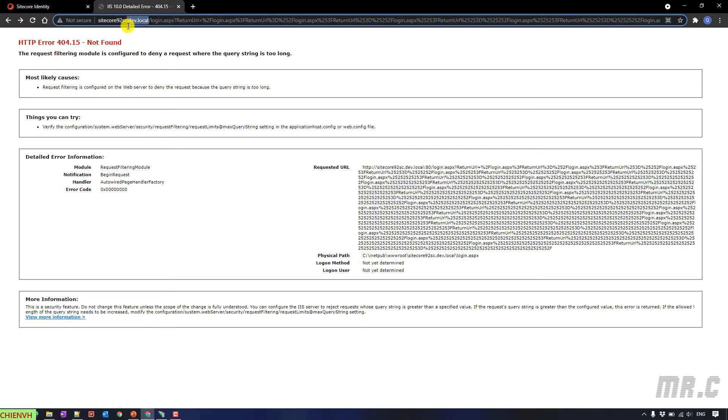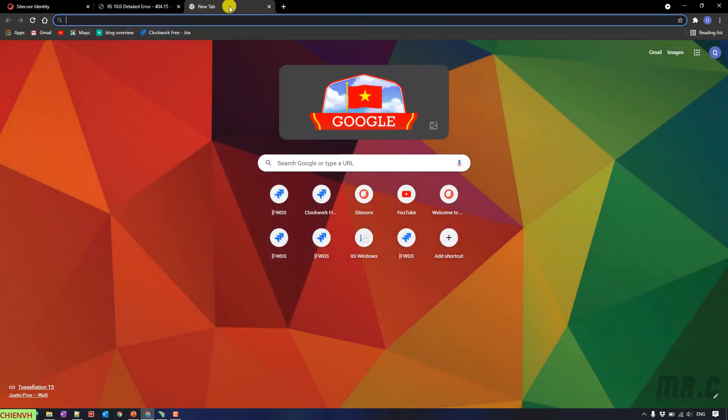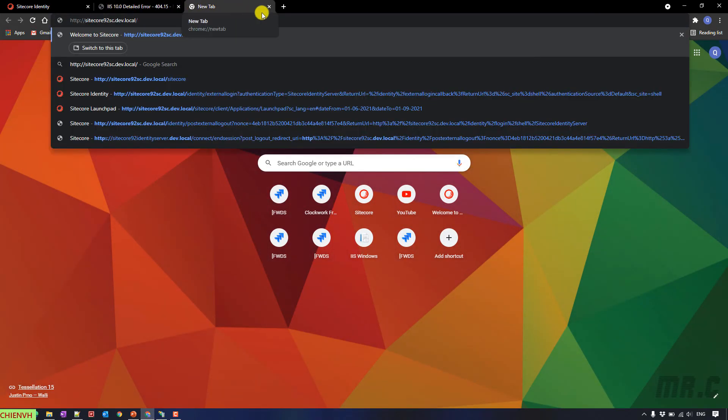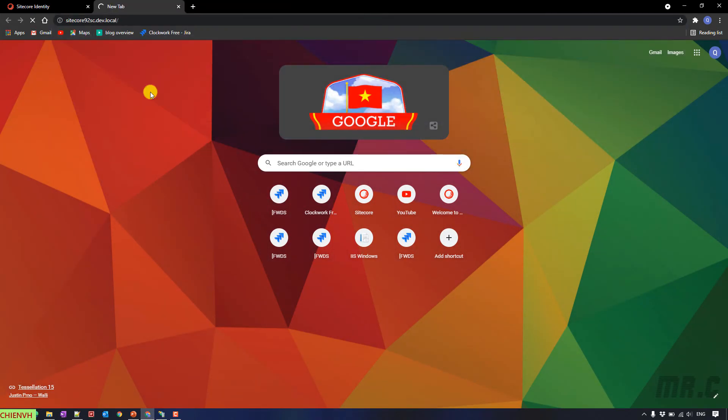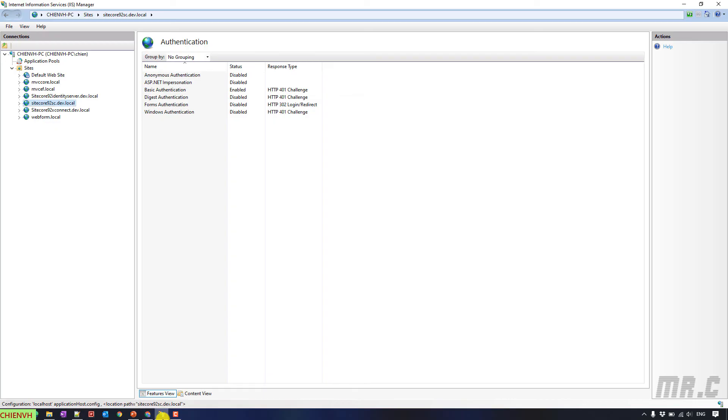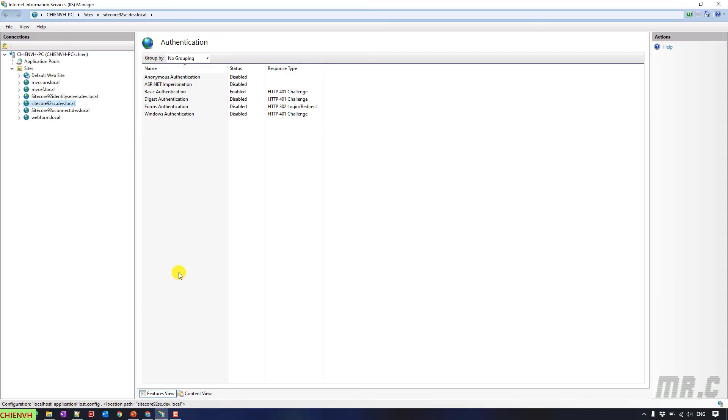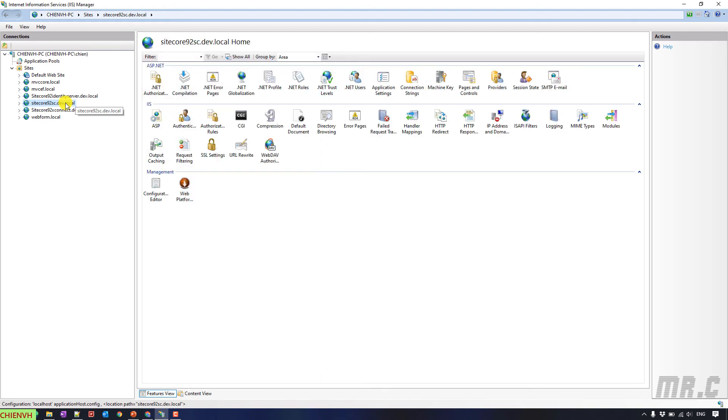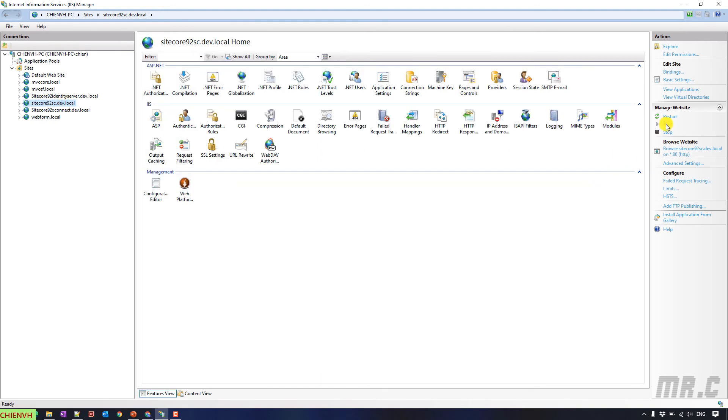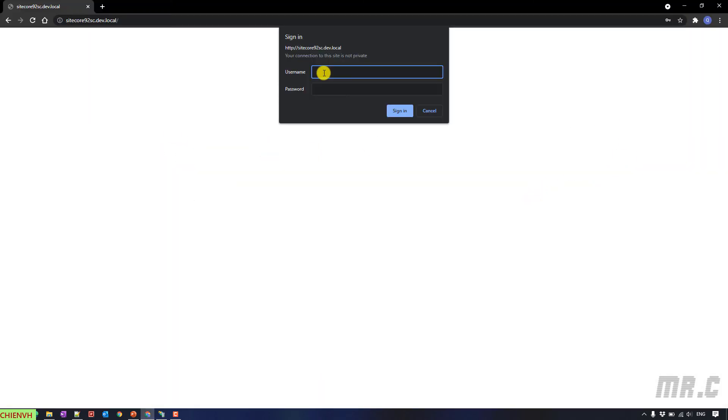I will copy the URL here. Open it in a new tab. Enter. It seems the configuration does not work for now. So, we have to go back to the Internet Information Services. I want to reset the IIS for this website. Restart.